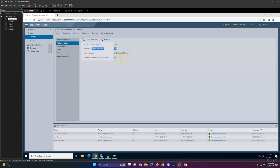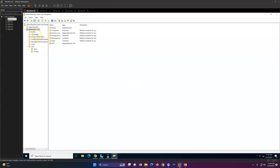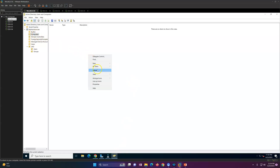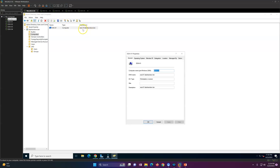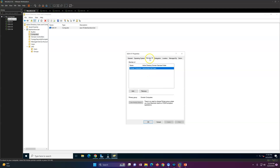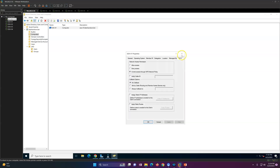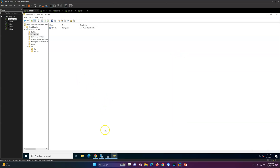To verify, go to your Active Directory and check the default Computers folder. You will see that ESXi-01 is now listed there, with the description ESXi-01.labs-and-so-on. You can see the domain computer membership, location, and other information, and you can update those details if you wish.